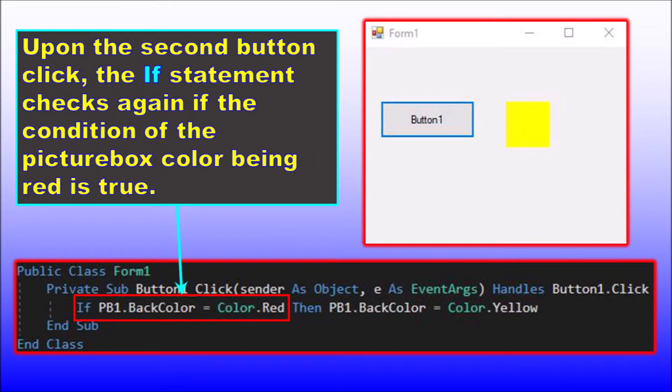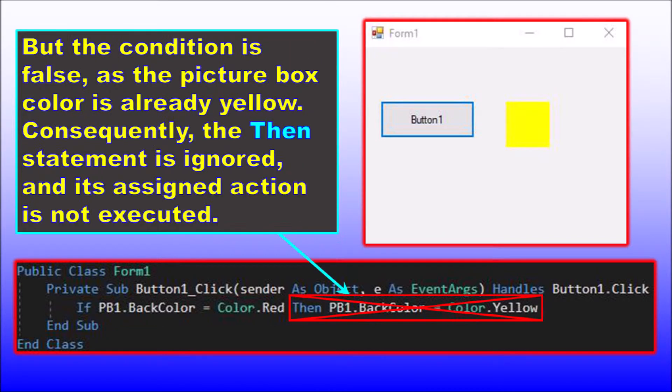The second time we click the button, the if statement checks again if the condition of the picture box back color being red is true, but as the back color is now yellow, the condition is false, and so the then action does not get executed. Very easy code.